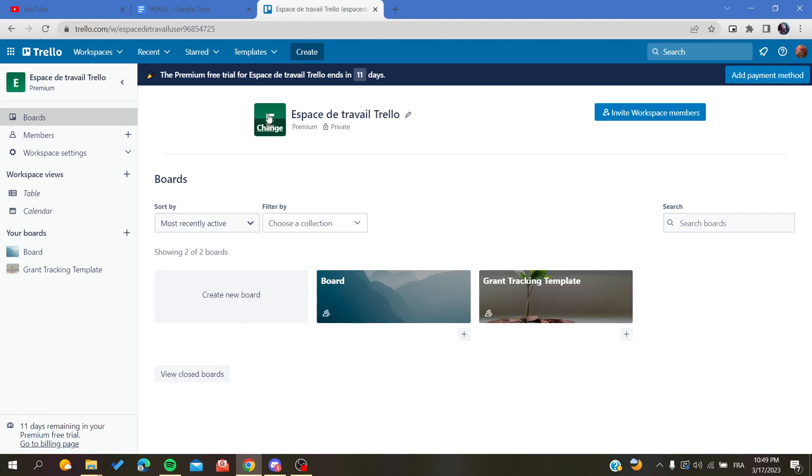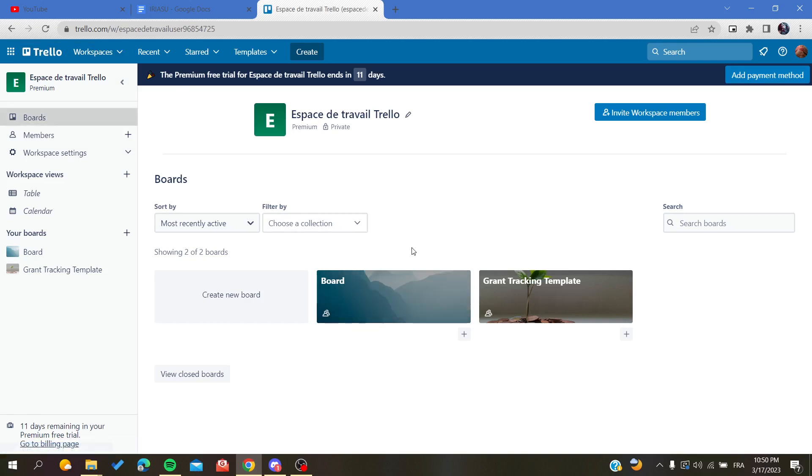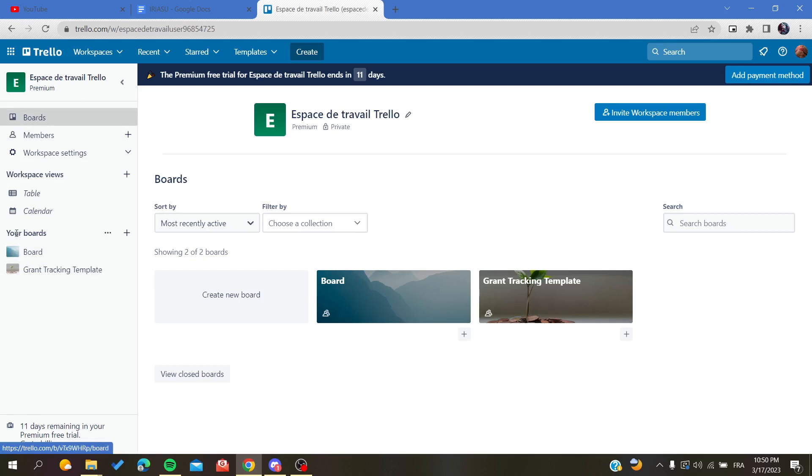Basically, after you successfully open your Trello account or workspace, you will need just to go to your board so we can access to our list or copy the list that we want to copy it to another board. To do so, we need just to go to the boards menu here, or you can find your boards list here.